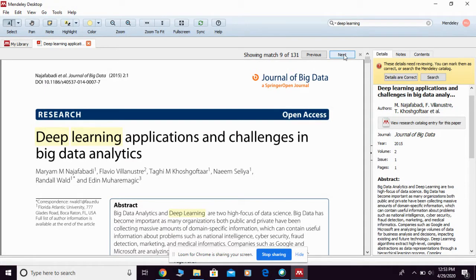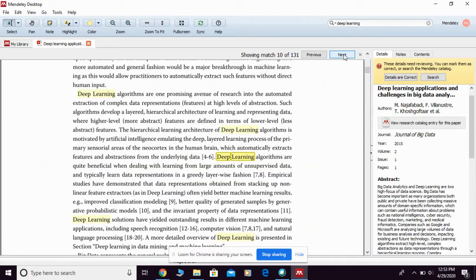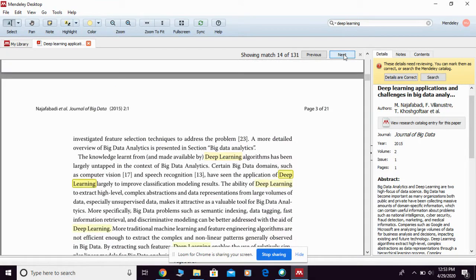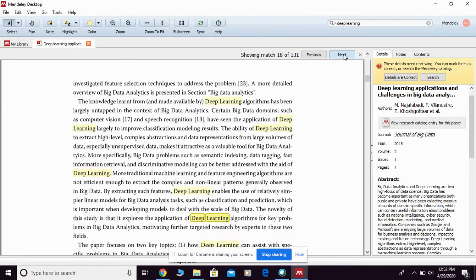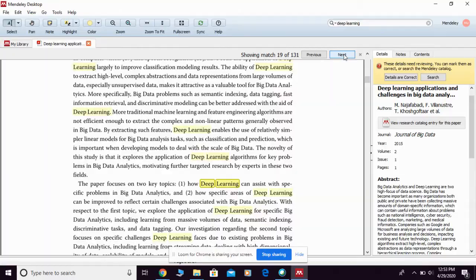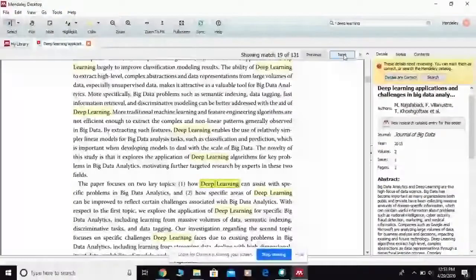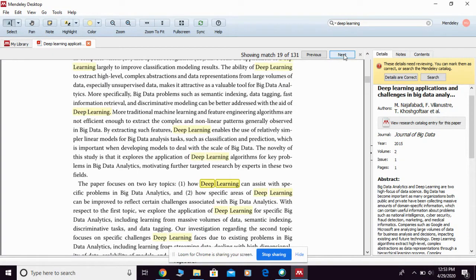You can simply click 'Next' in order to move directly to that specific area where the keyword is mentioned. This function is quite useful if you try to search for a specific keyword or specific theory in any full text article available in your Mendeley library. If you look for any full text PDF and find out that